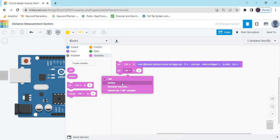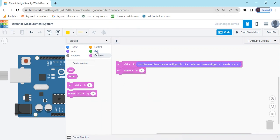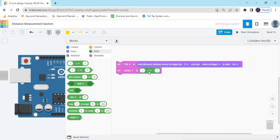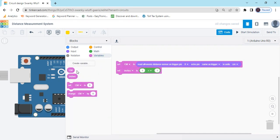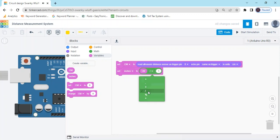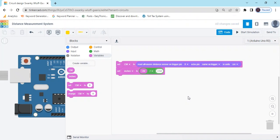Now go to the math block and use this block. Drag and drop here. Go to the variable, take centimeter, and put it in the first block, and divide it by 2.54.